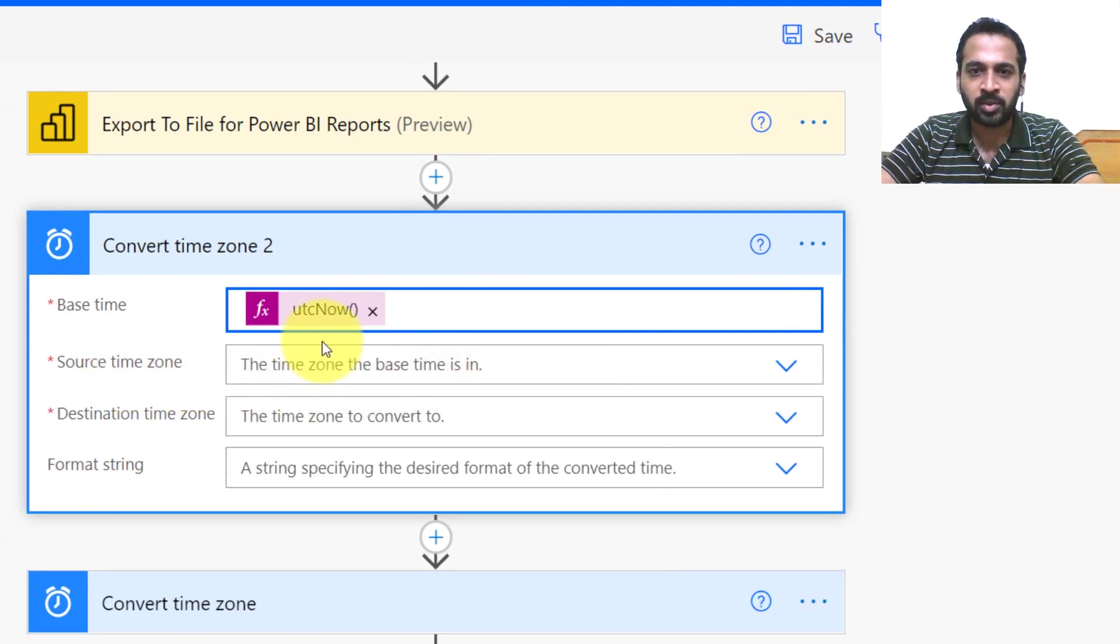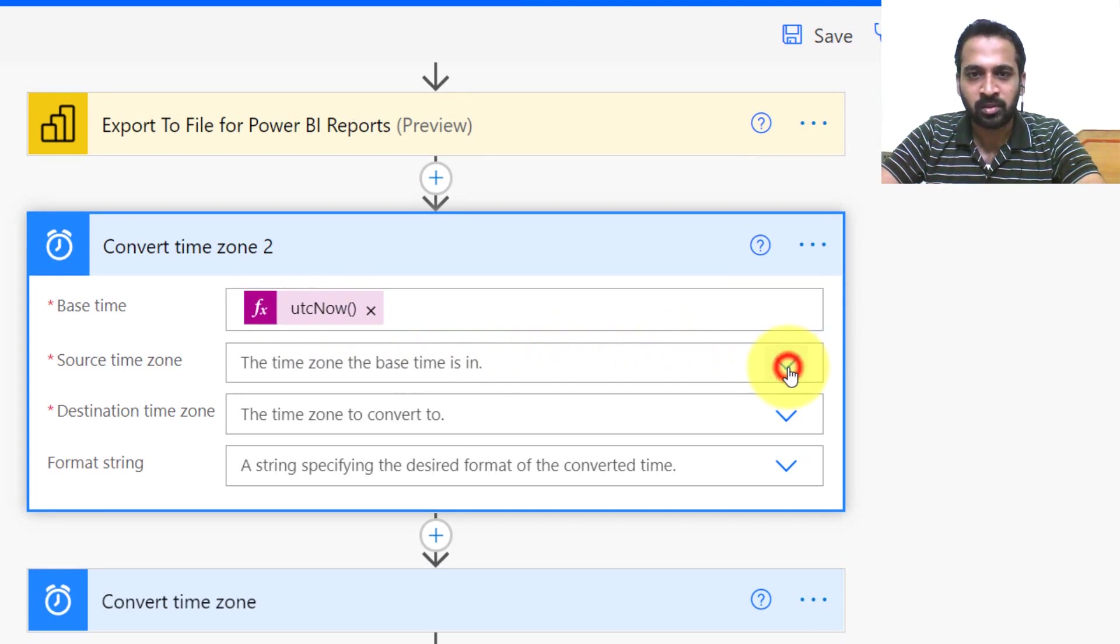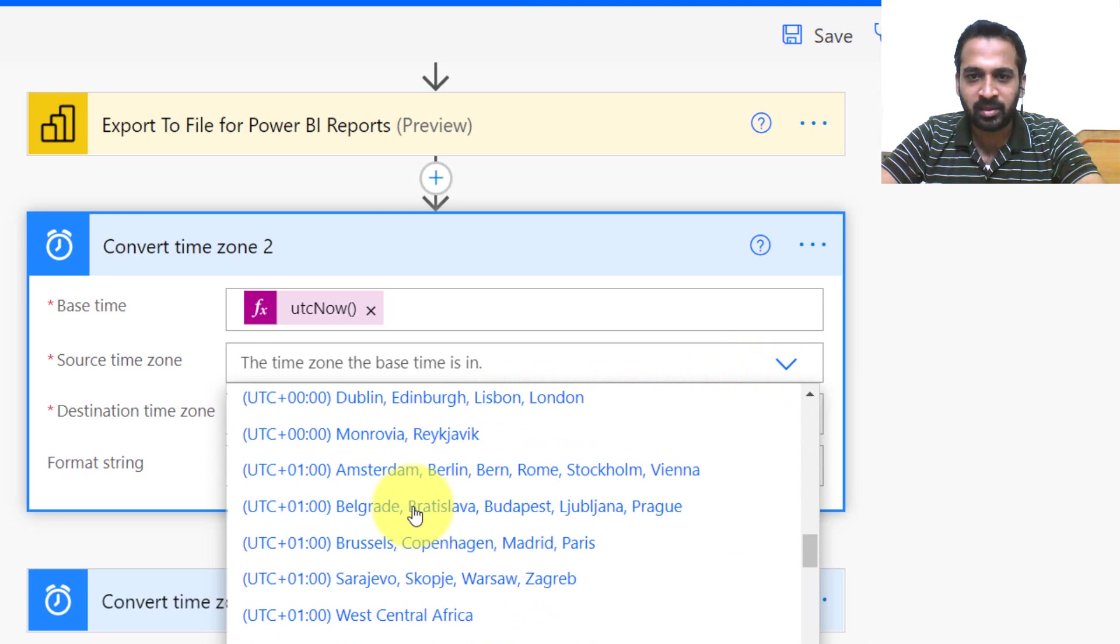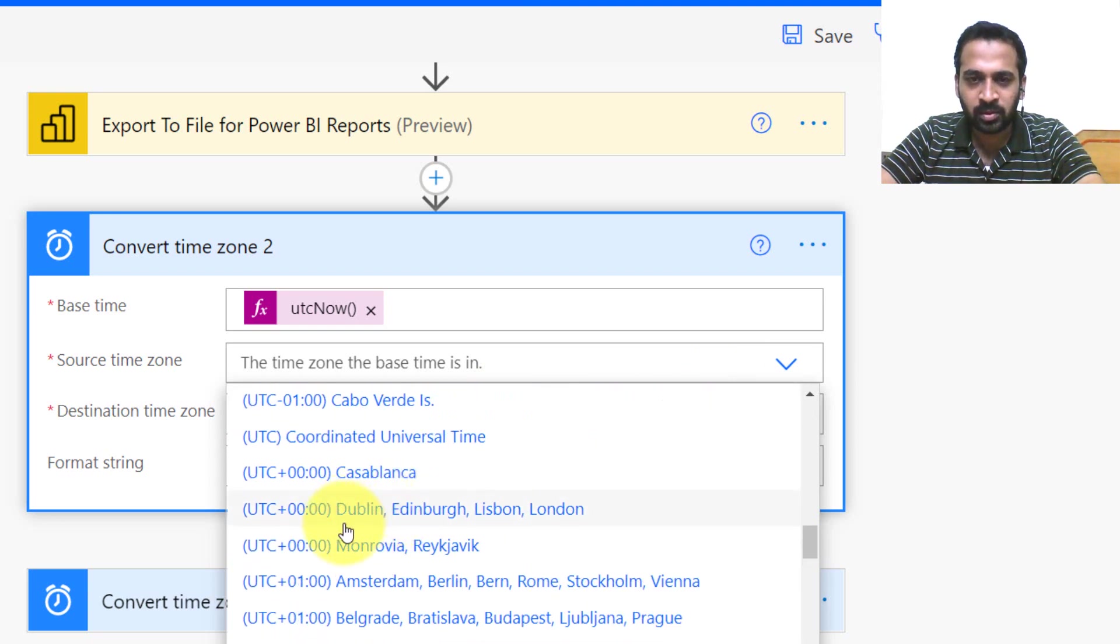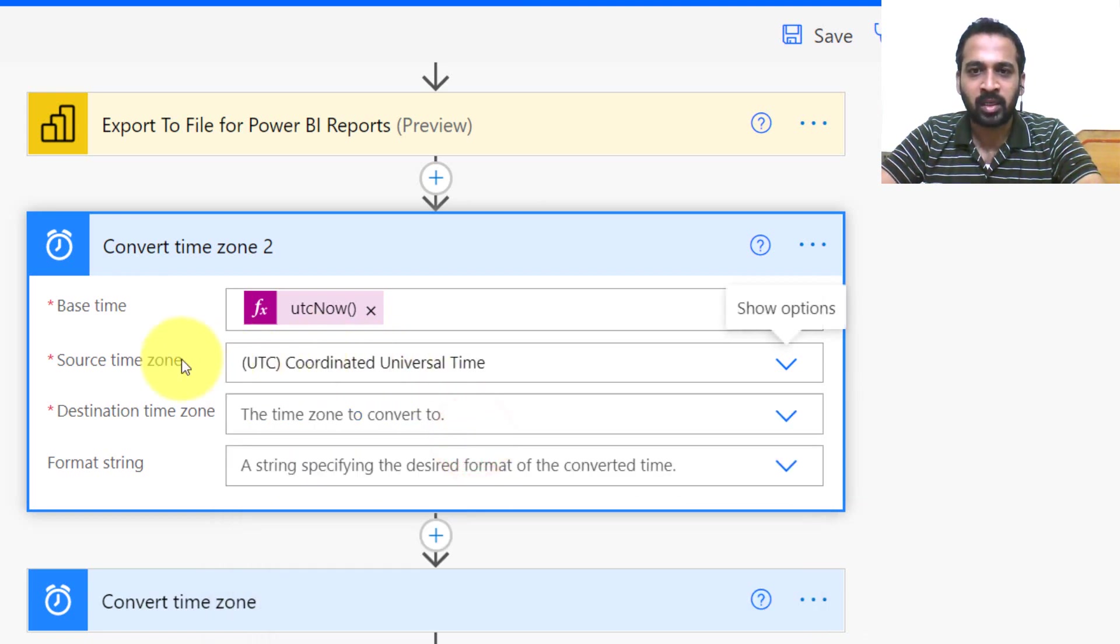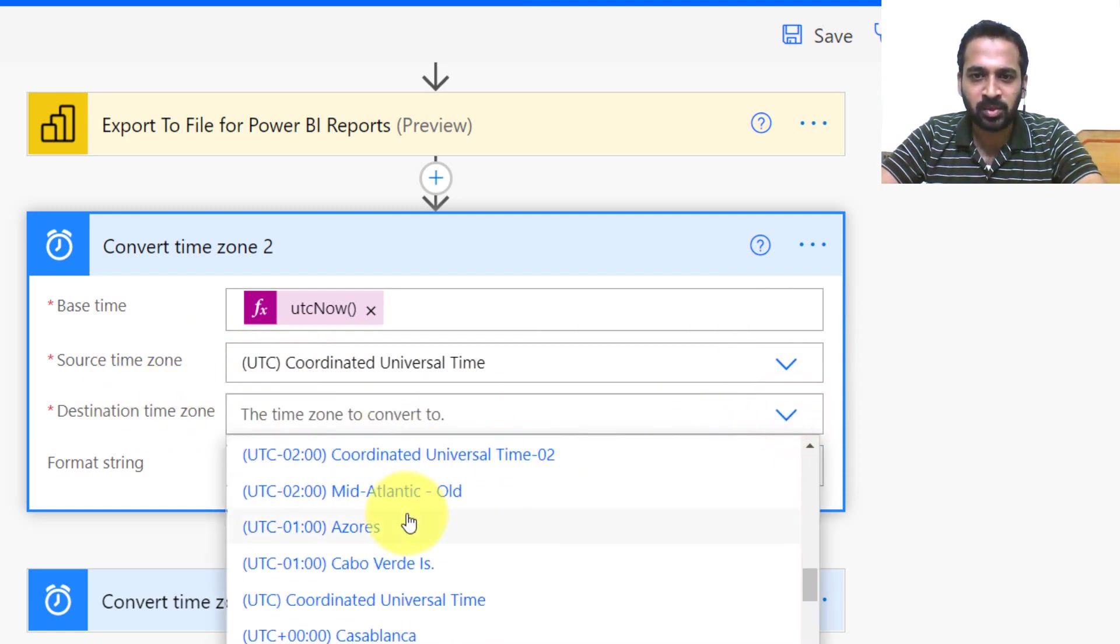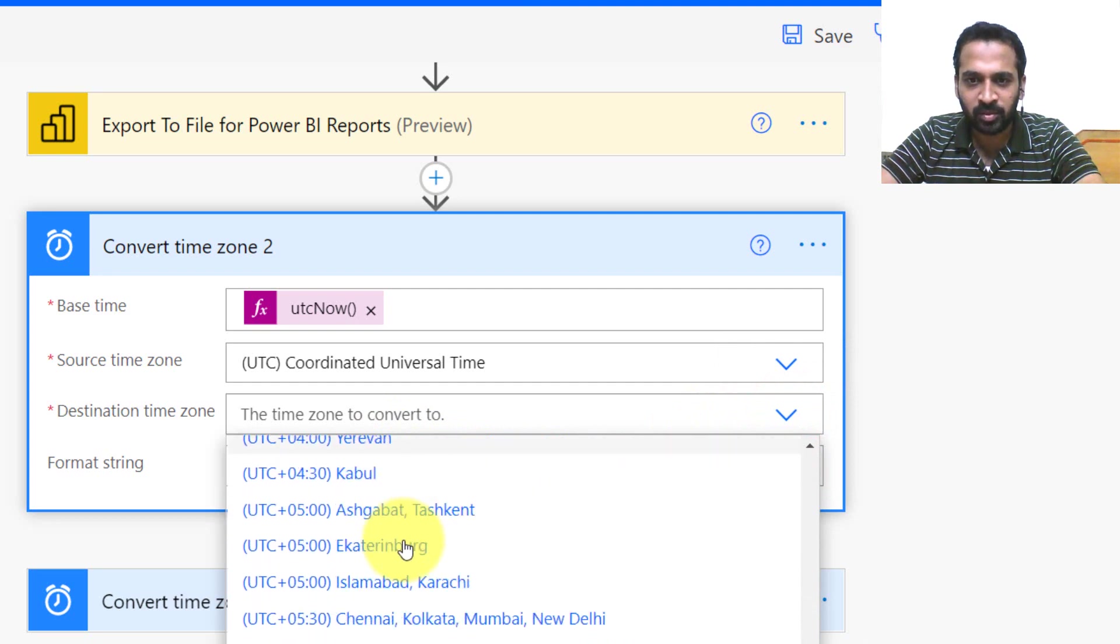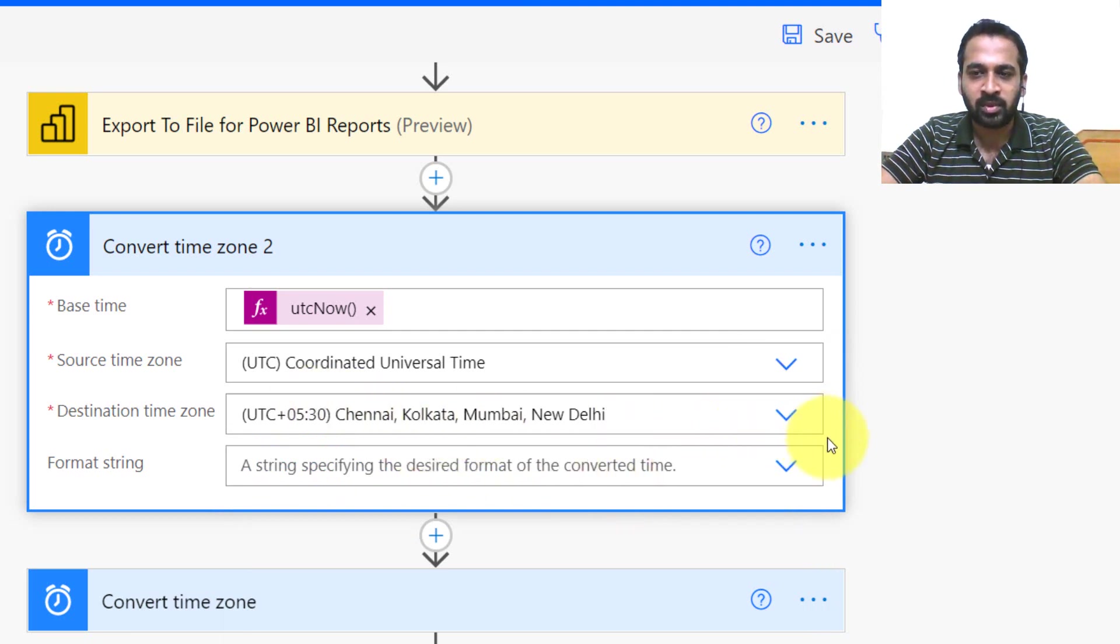Now the source time zone, as we know, this is a UTC time zone. So we need to select the source time zone. Basically zero is the UTC time zone, so I'm clicking on here, UTC. This is the source time zone. And the destination which you want to convert, basically I'm from India, so I'm just selecting India. That's plus 5:30 from UTC. Here it is Chennai, Kolkata, Mumbai, and New Delhi.